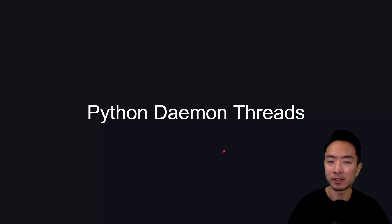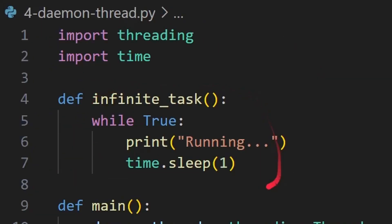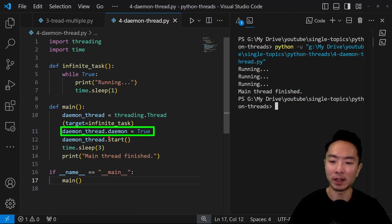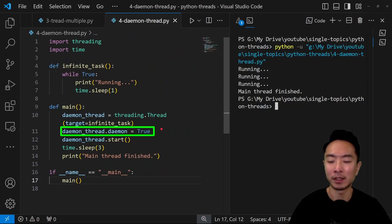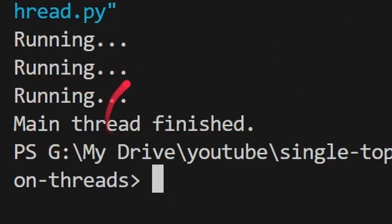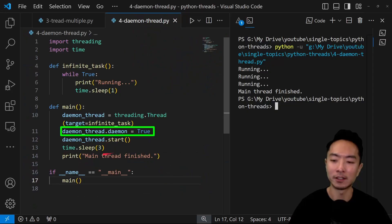Now let's talk about daemon threads. Daemon threads allow you to have a thread that stops when the main thread stops. In this example, we have an infinite loop as our thread function. To create a daemon thread, you set daemon_thread.daemon = True. When we execute, we see 'running' printed repeatedly, then 'main thread finished'. The thread stops because the main loop has a sleep of three seconds — after those three seconds, everything stops together.